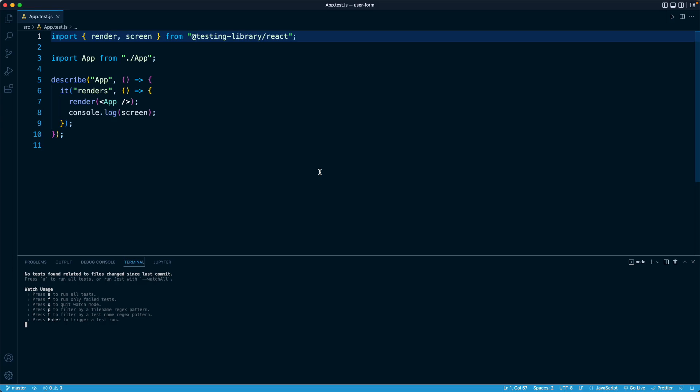In the previous lesson, we learned about roles and accessibility, and in this lesson, I want to show you how React Testing Library allows us to query for an element by using its role.